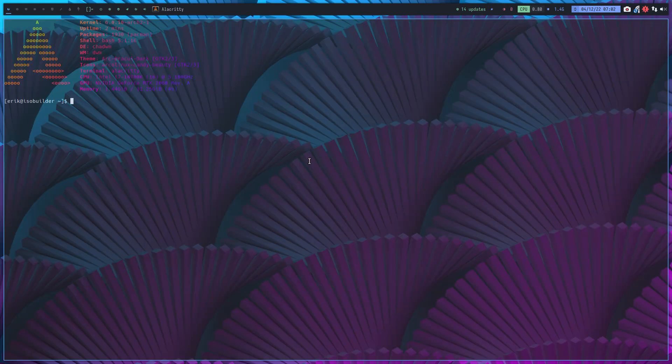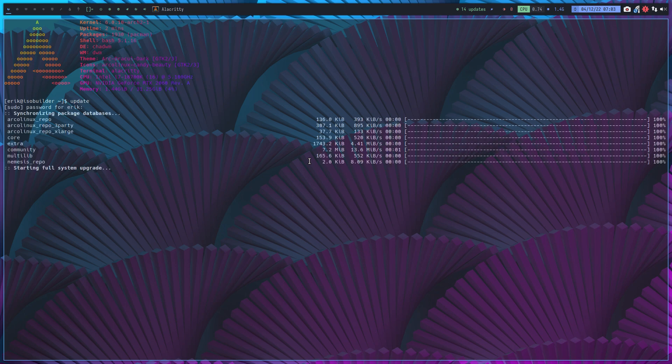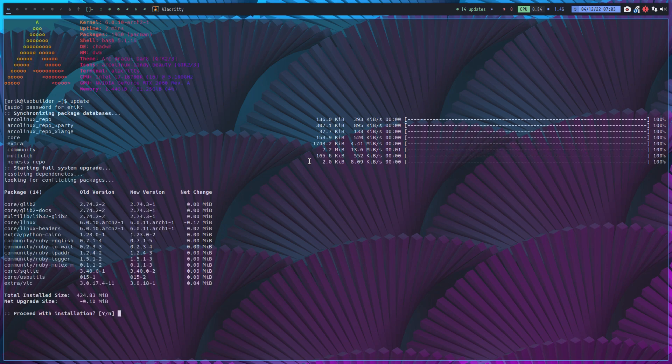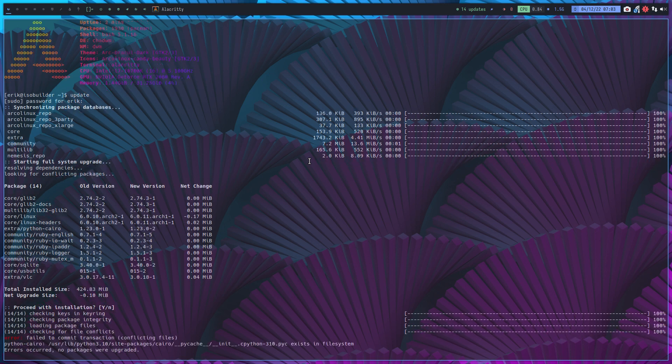Hey guys, good morning. Let's call this video some kind of fix video because when we update, we see something that we haven't seen in years: failed to commit transaction conflicting files Python Cairo and all that.